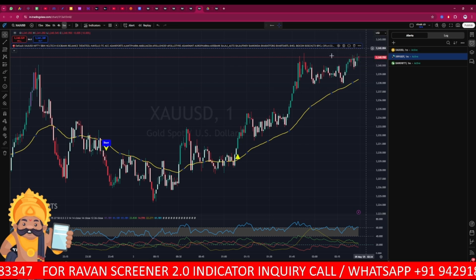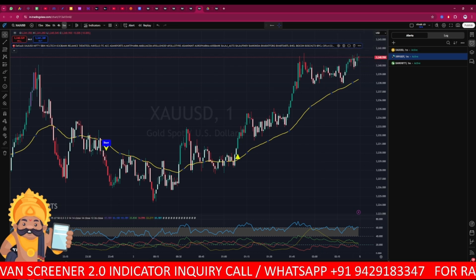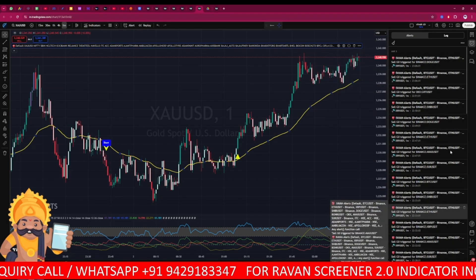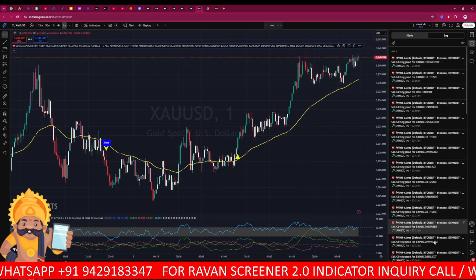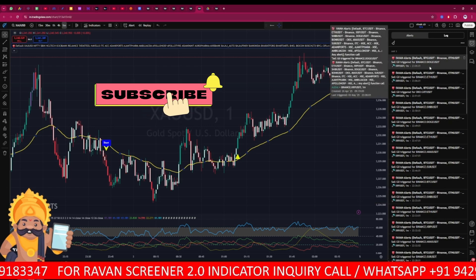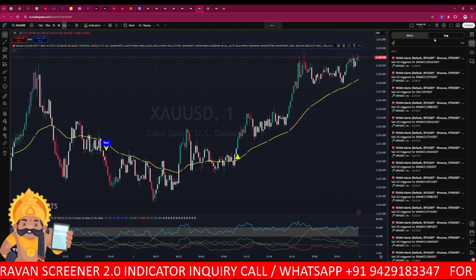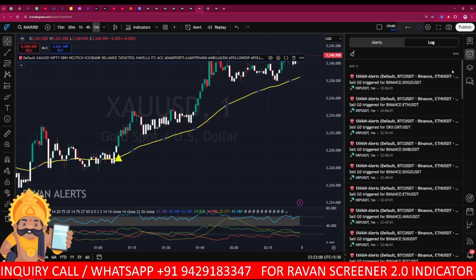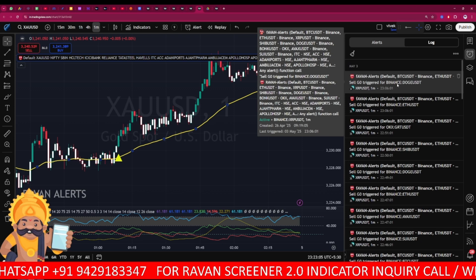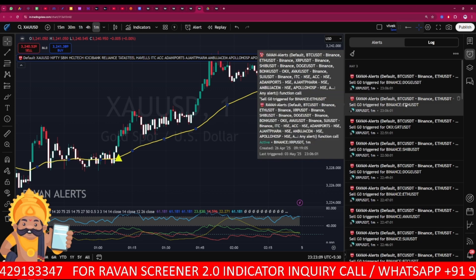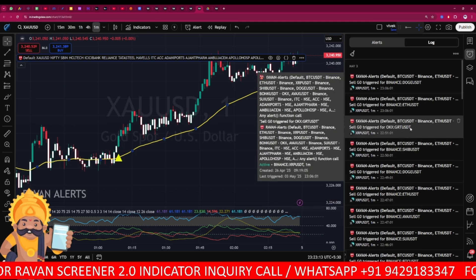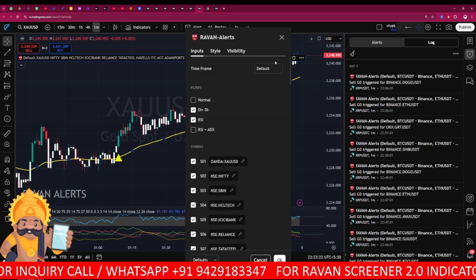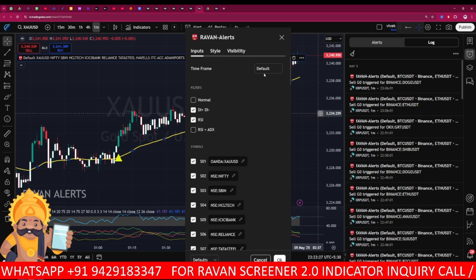After setting the alert you will see it in active mode. Whenever the alert is triggered you will find a pop-up window, and all alerts will be plotted on the chart. Once the alert triggers, it shows a message like: 'Sell go triggered for Binance USDT,' 'Sell go triggered for Binance Ethereum,' 'Sell go triggered for OKX TRT token.' All are crypto because I am testing this on a one-minute time frame. All signals are in filtration mode since I already selected that option.